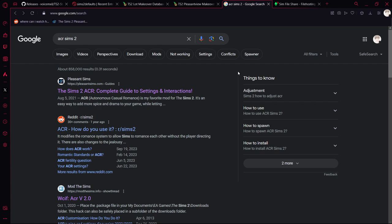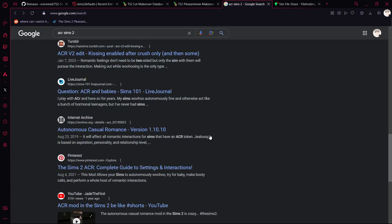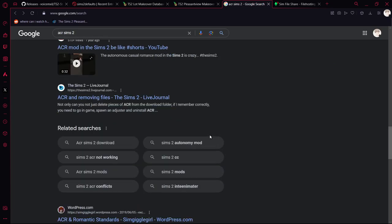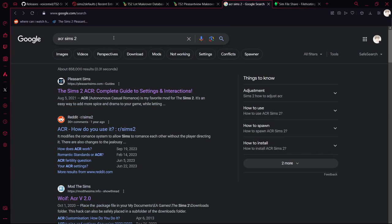I've had so many shocking things happen with ACR — like John Burb cheating on Jennifer with Brandi Broke and them having a bunch of children together. So many crazy things happen and I can't recommend ACR enough. It's a great option if you really like drama in your game.